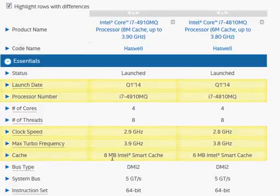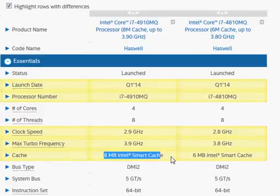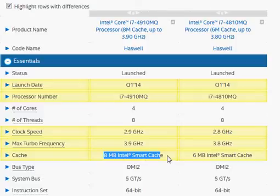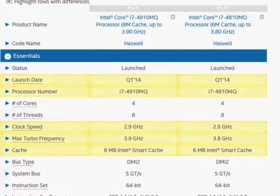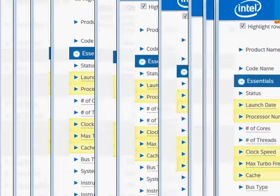There is another difference in the smart cache, the i7-4910MQ has larger smart cache and that's one thing that's going to make a difference.